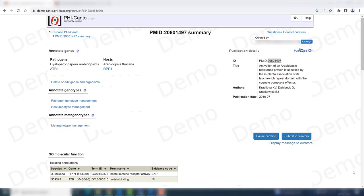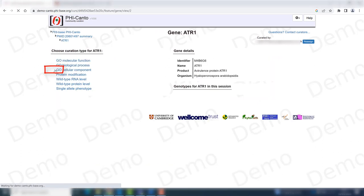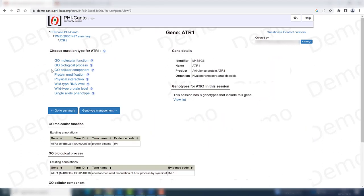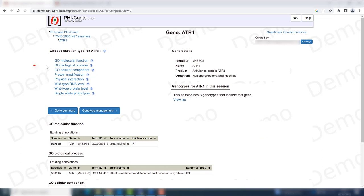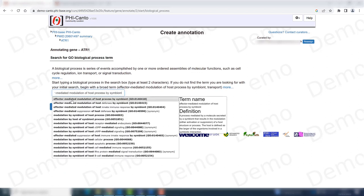Before starting with the creation of the metagenotypes, it is important to curate some GO terms for the pathogen's effector. We're going to go to ATR1 and curate the GO term for biological process, which is 'effector-mediated modulation of a host process by a symbiont.' This is very important when curating gene-for-gene interactions that have an effector involved.